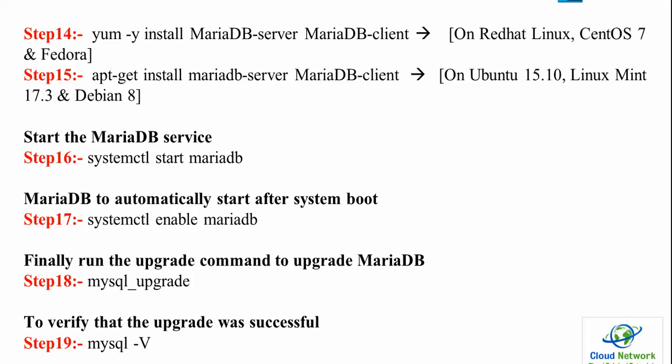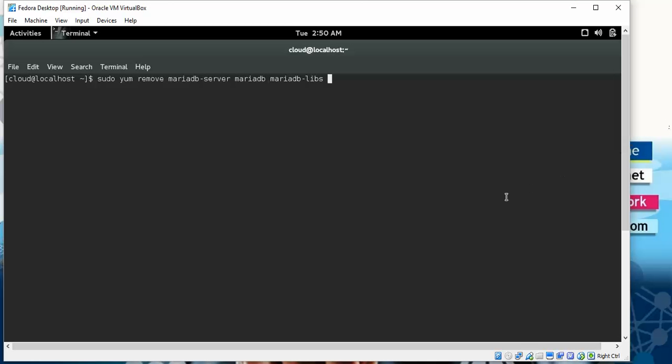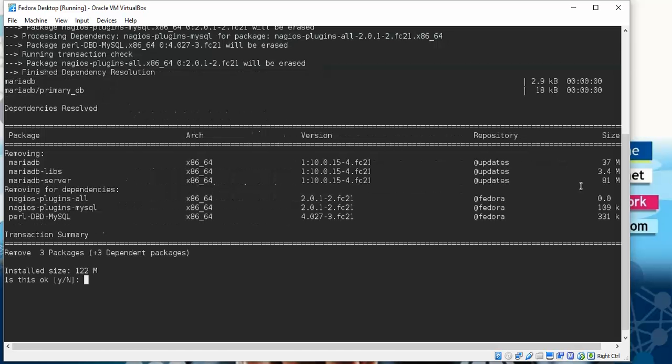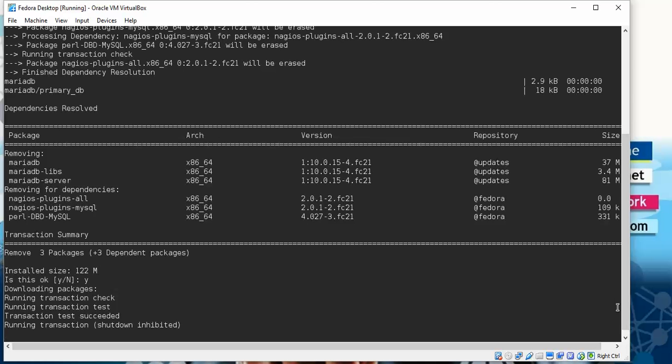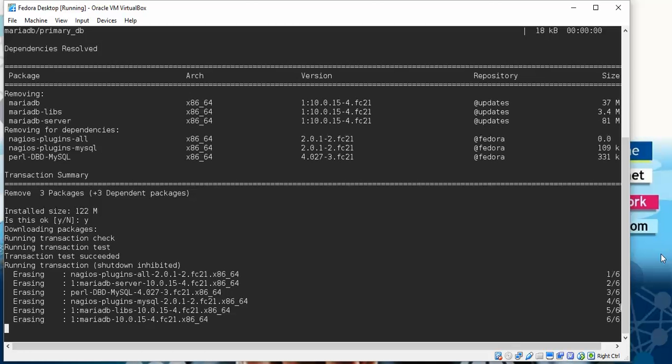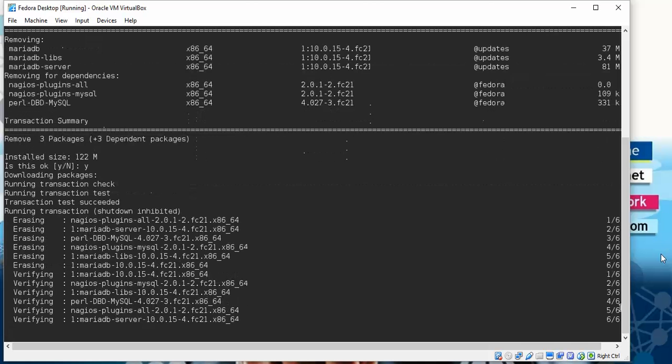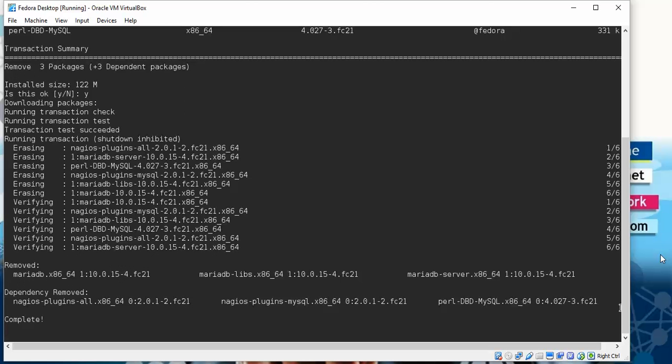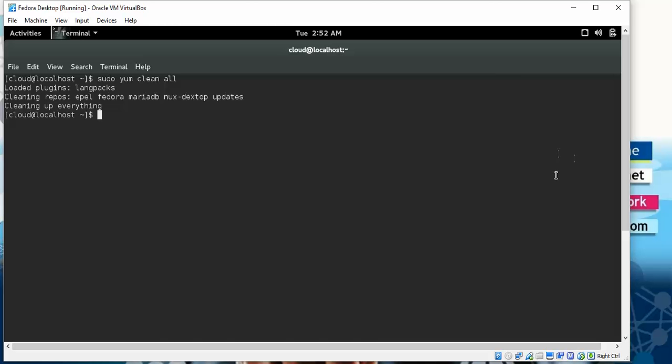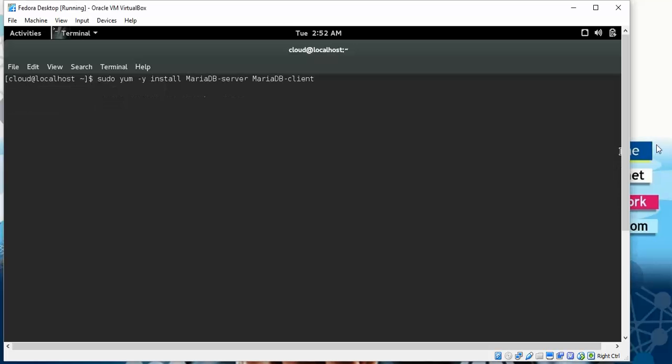Let's begin now. I'm pressing Enter after typing this command. It will be erasing - confirm yes here. You can see it's uninstalling, erasing, and verifying the previous version. Now we need to clean all the repository after uninstalling. Type this command and press Enter. Now I'm installing the latest version of MariaDB - type this command and press Enter.